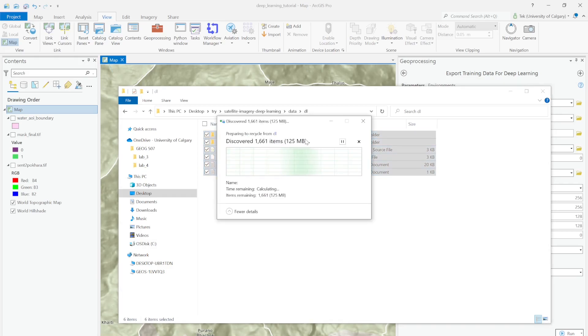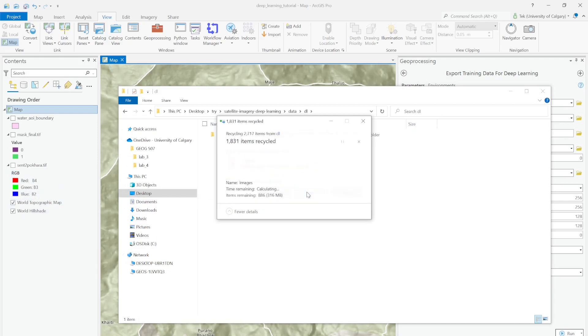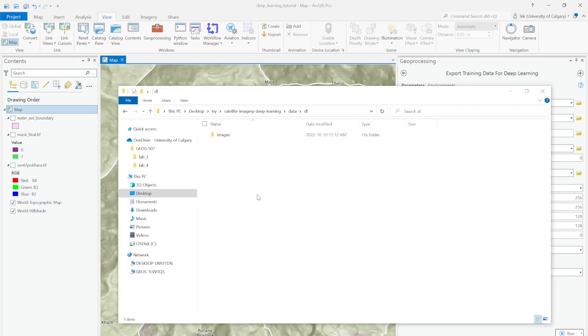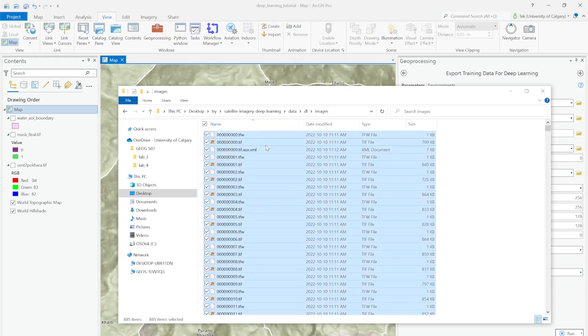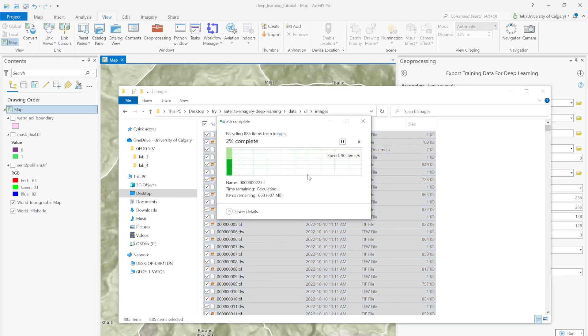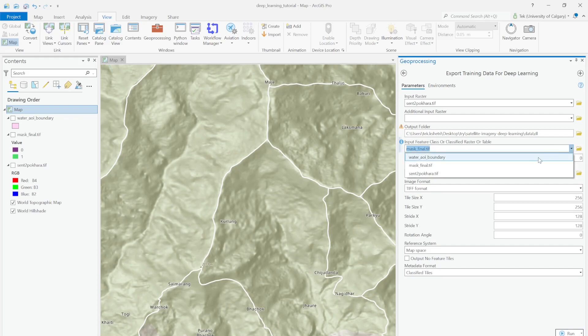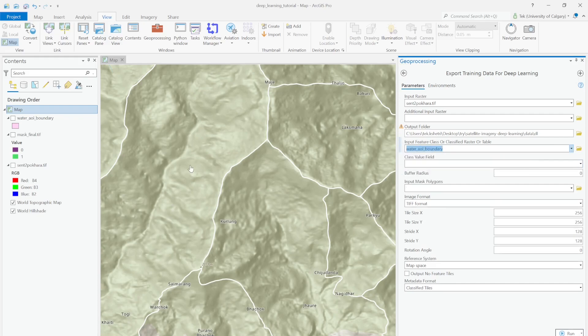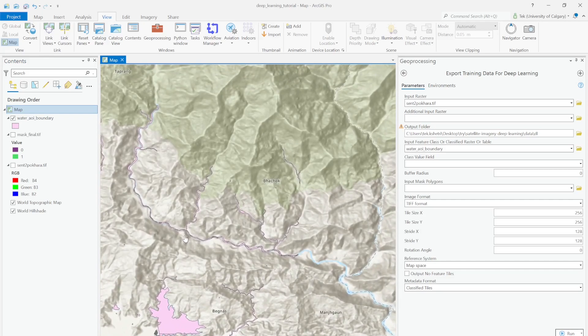To solve this issue, there's a nice standard way. Let me delete this dataset first and then recreate the tiles. Let me go inside the folder, select all, and delete. Now it starts deleting.